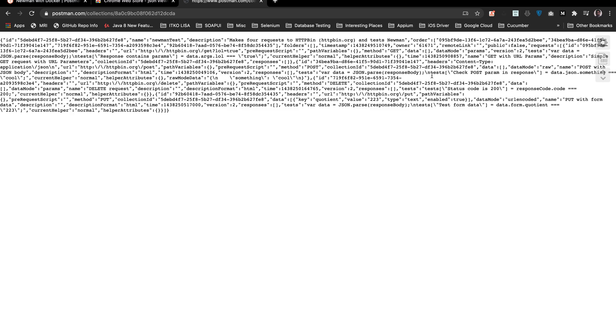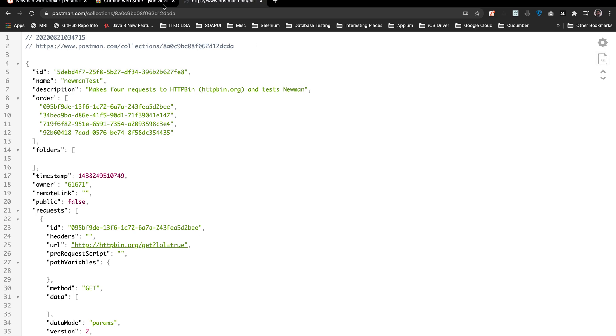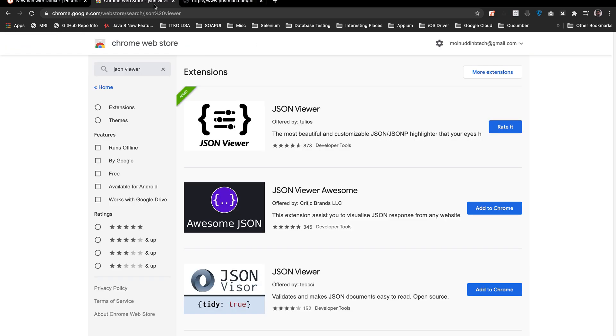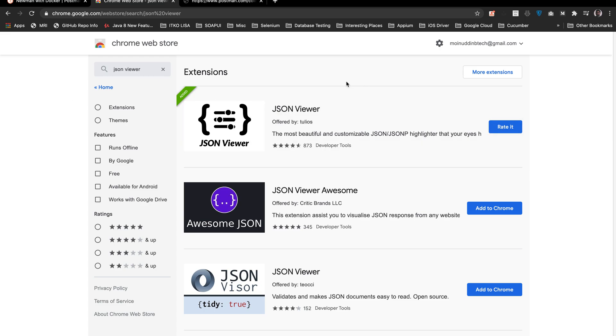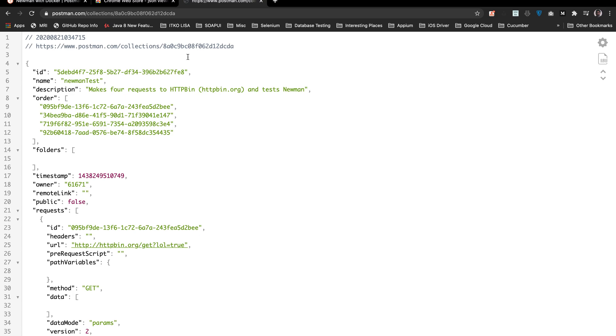To view the JSON file, I have a Chrome Web Store plugin. Go to the Chrome Web Store, search for JSON viewer, and add it to Chrome. Once you have it, you should be able to see the JSON file in the browser in a prettier view.